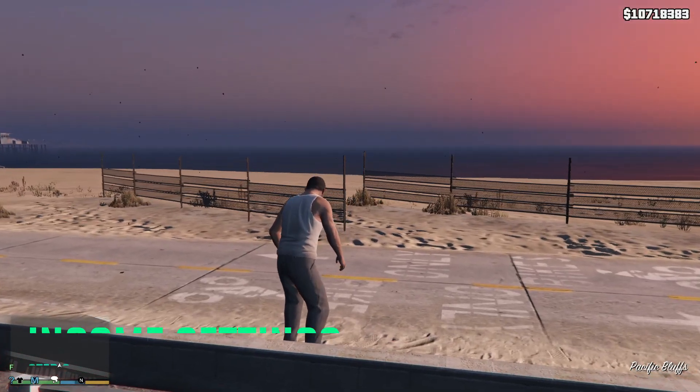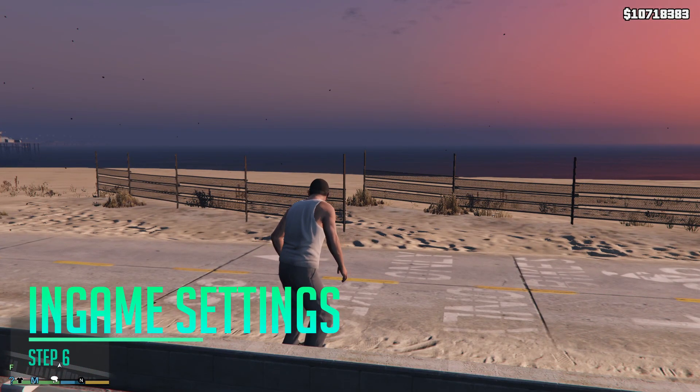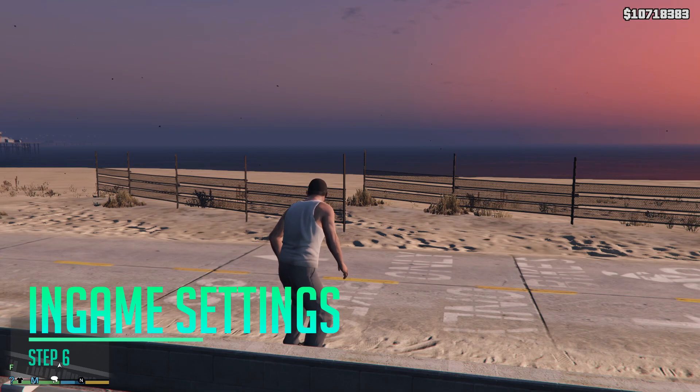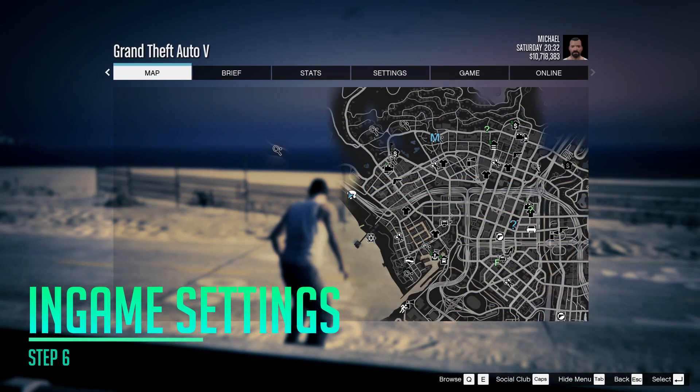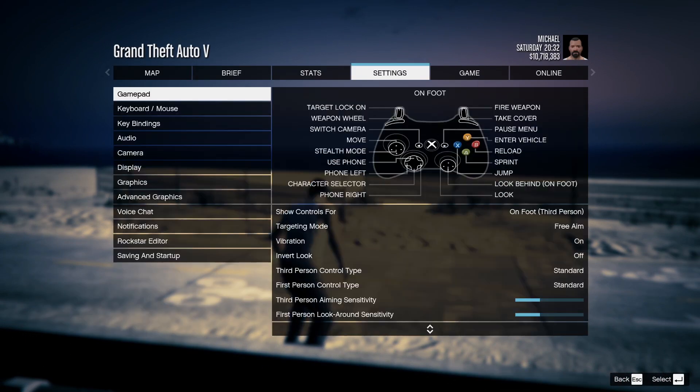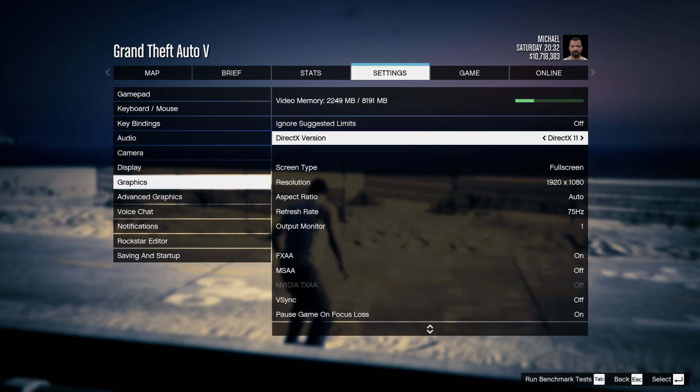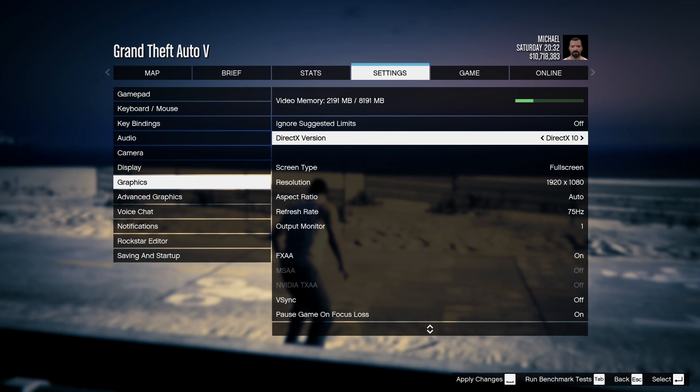Once you're done applying all of those settings, open up GTA 5 and hit escape. Then go to the settings section over here and then locate graphics. Once you are here I highly recommend you guys using the DX 10.1 or DX 11. If you have a low-end graphics card always go for DX 10.1. If you have a higher-end graphics card I highly recommend you guys to go for DirectX 11.